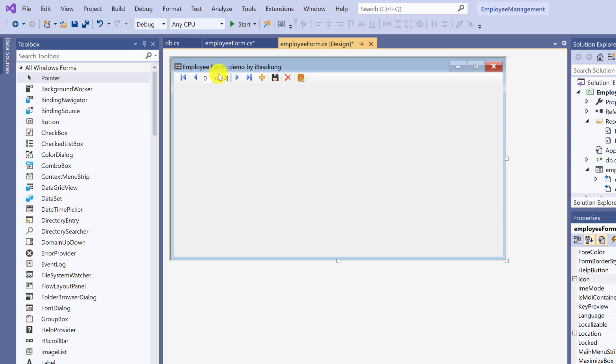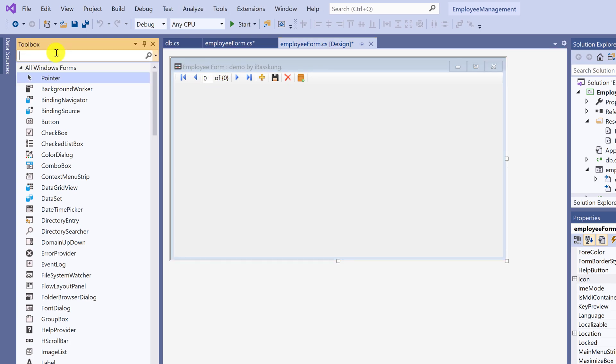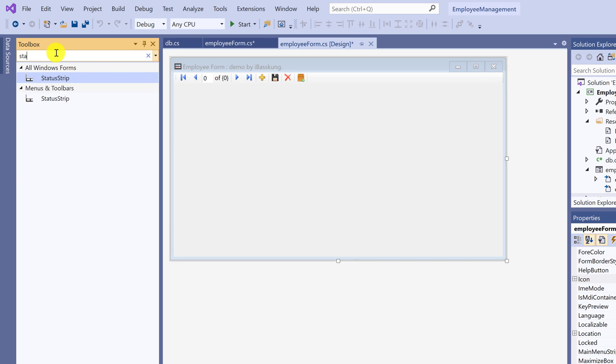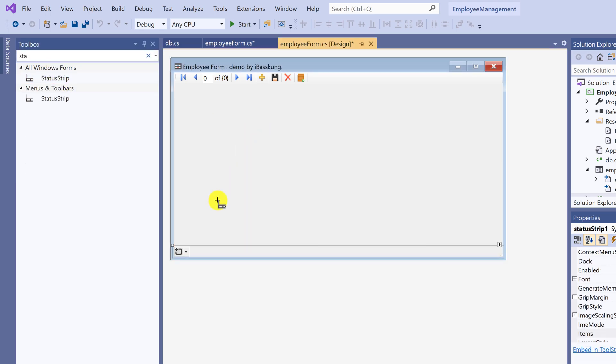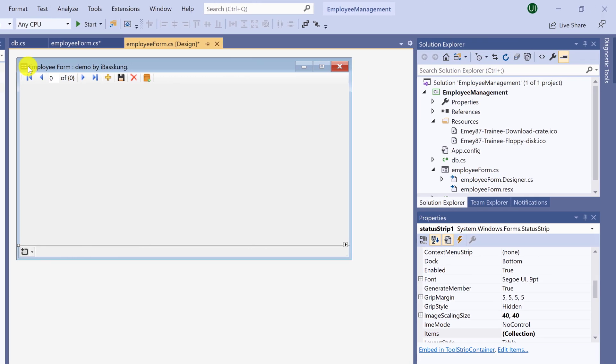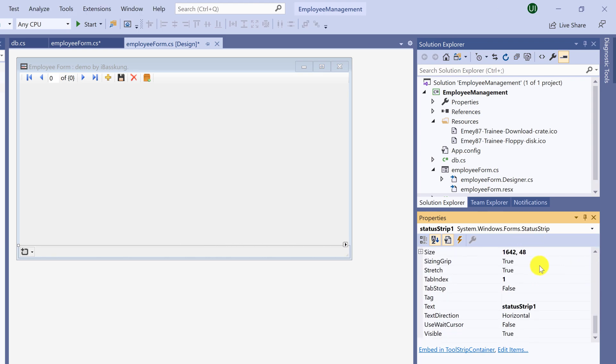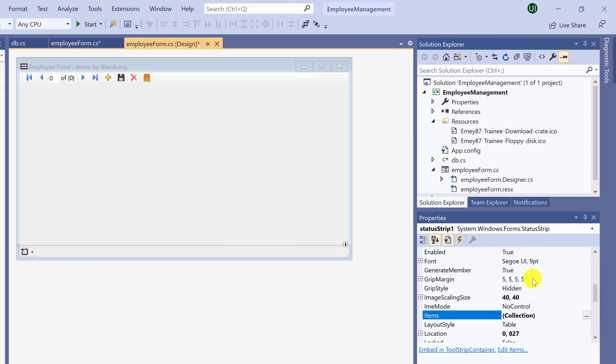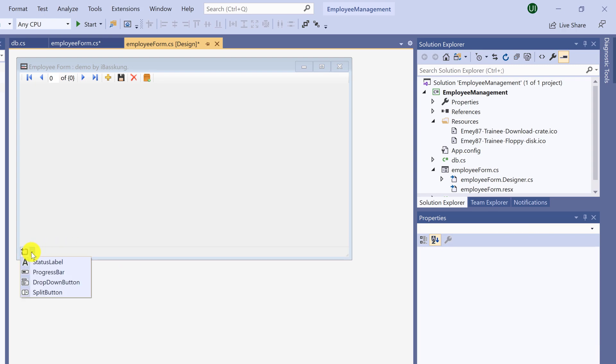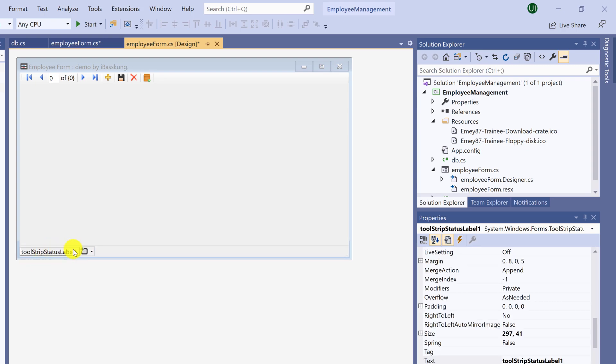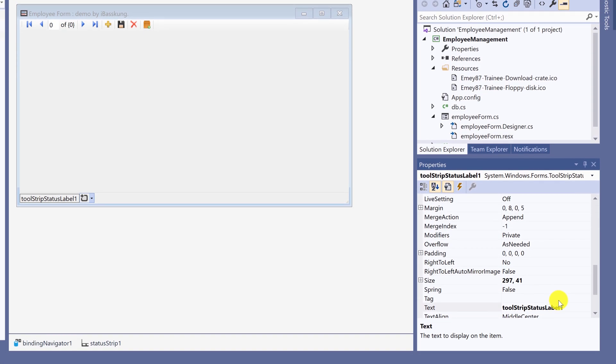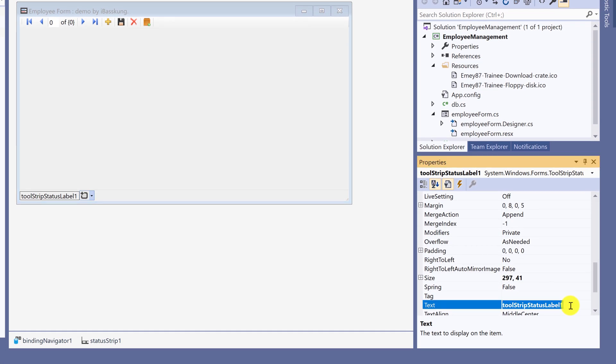Next, add a status strip control. Click on it. You can also change icon image here. Go to properties icon. I will add one more tool strip status label. Change labels text to status.